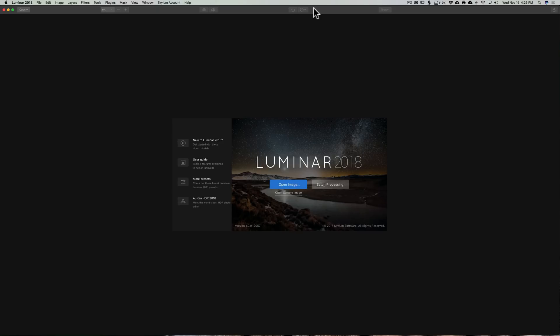To edit a bunch of images at once, this comes in handy if you're a professional photographer doing a lot of images, or you went on a trip and have a lot of travel images, and you want to process them all at once. You would open up Luminar, and right here, there's a button for batch processing.